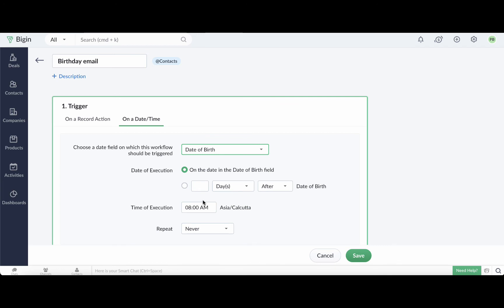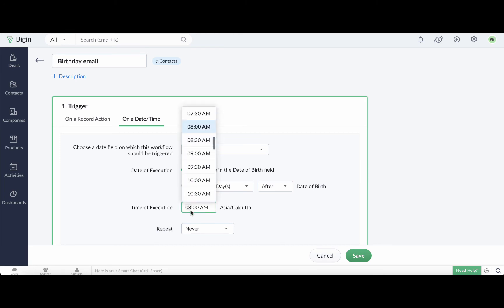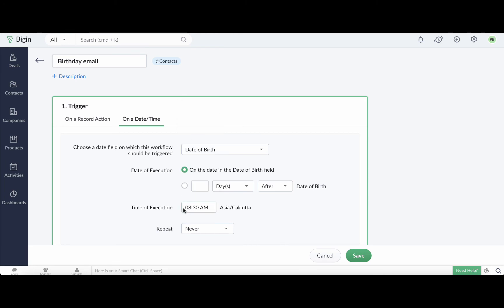Select the date of birth field from the drop down. Please note that if you are using a custom field to capture the date of the customer's birthday, then the workflow will not be triggered. This workflow will only be triggered if you use the default date of birth field which is coded in the backend to validate only the month and date and ignore the year. Set the date of execution as on the date in the date of birth field. Enter the time that you want the workflow triggered and select this option to every year.